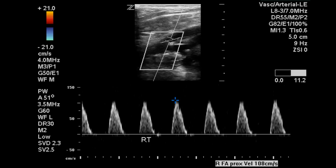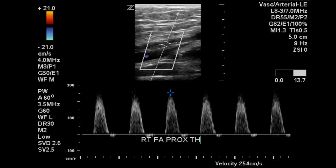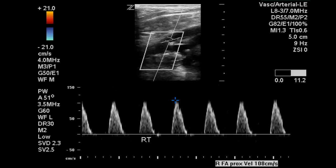So there is possibly something happening in this artery distally and we'll continue with the exam to find out. Here at the proximal thigh we can see a velocity increase to 254 centimeters per second — an increase from 108, essentially more than doubled. That would generally be considered a significant stenosis greater than 50 percent.